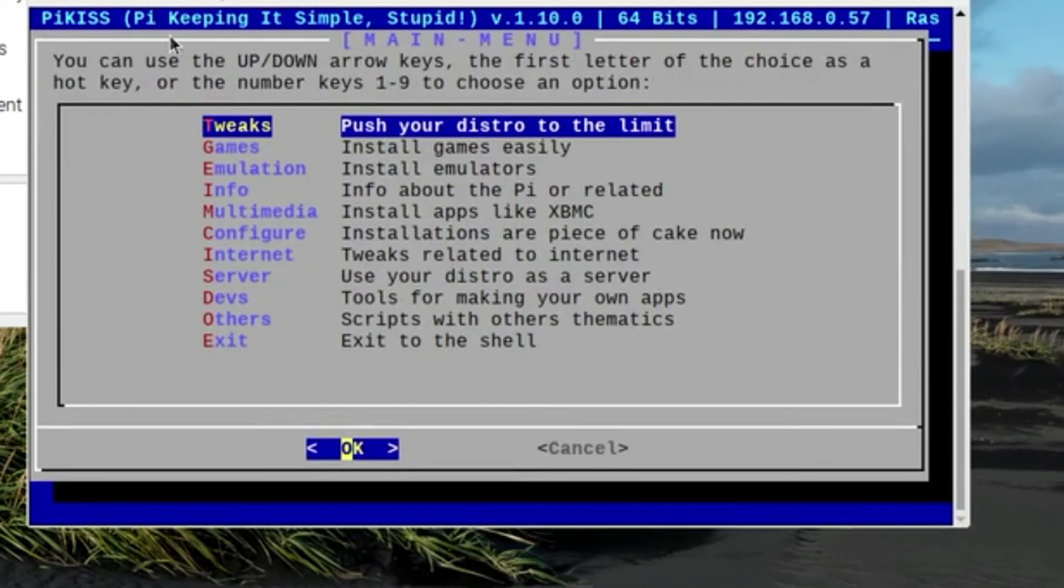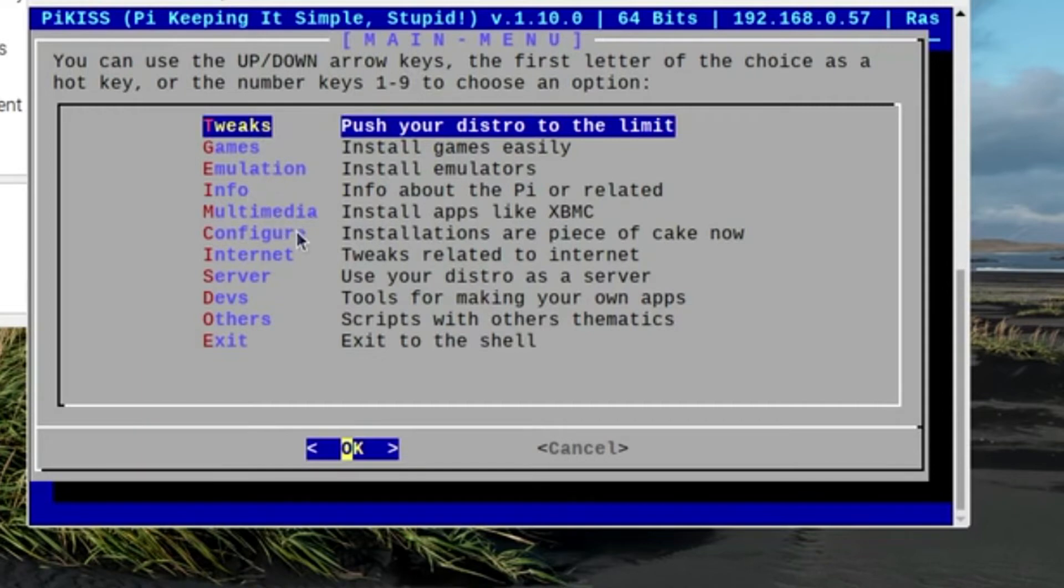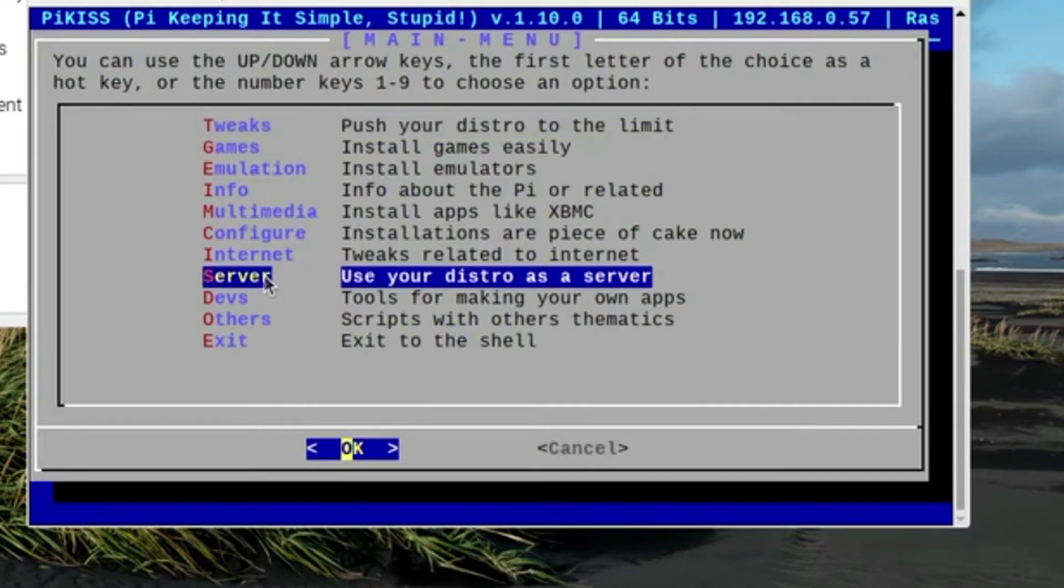And you can do tweaks, you can do games, you can do emulation, info, multimedia, configure. Do some tweaks related to the internet. Use your distro as a server. So let's click on that there. Let's click on OK.